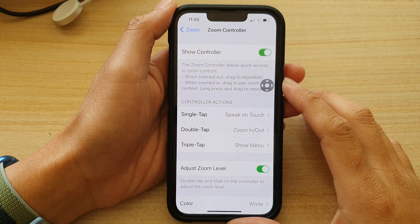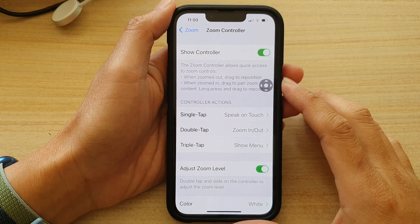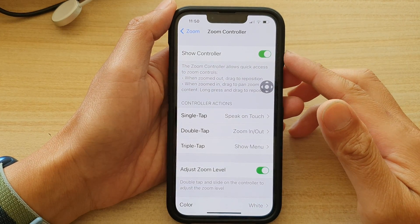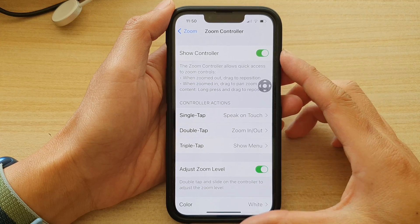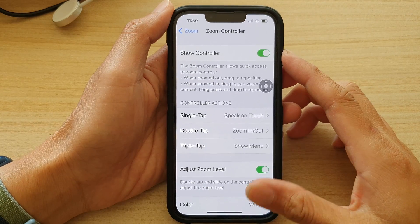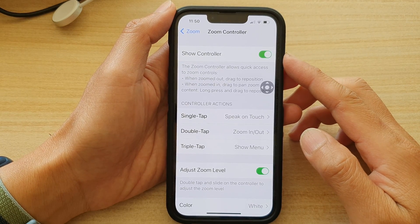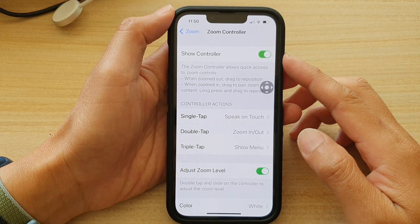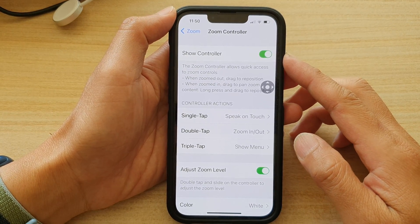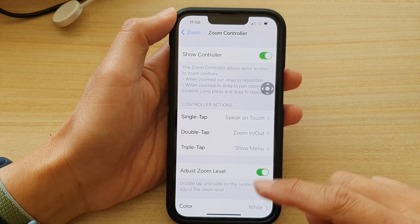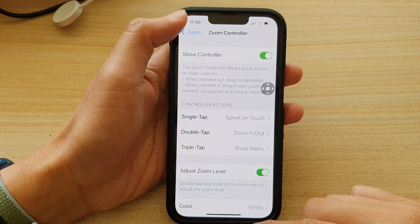In this video we're going to take a look at how you can turn on or turn off the show zoom controller to quickly magnify the screen on your iPhone 13 series.